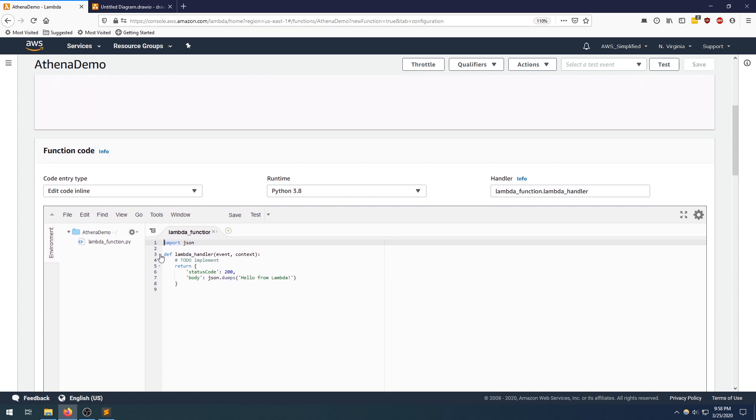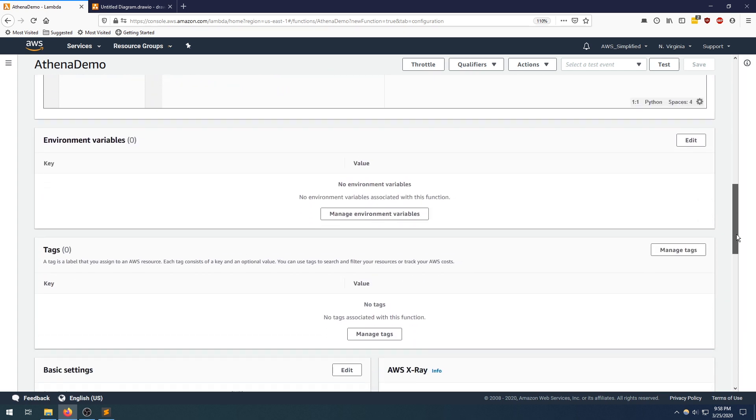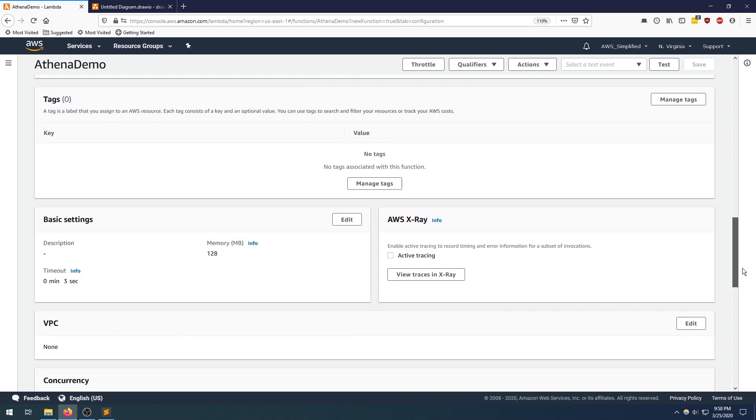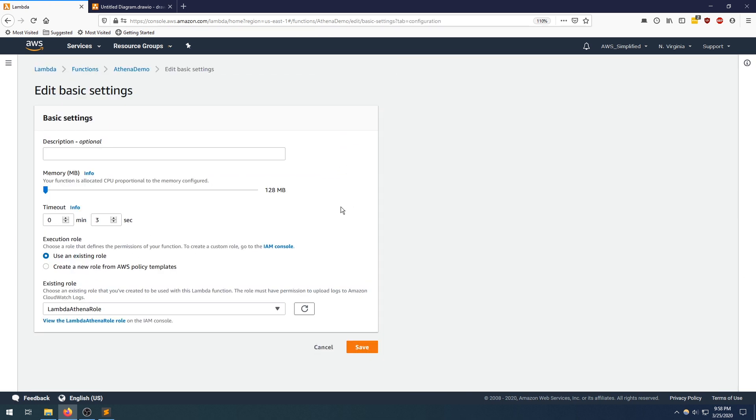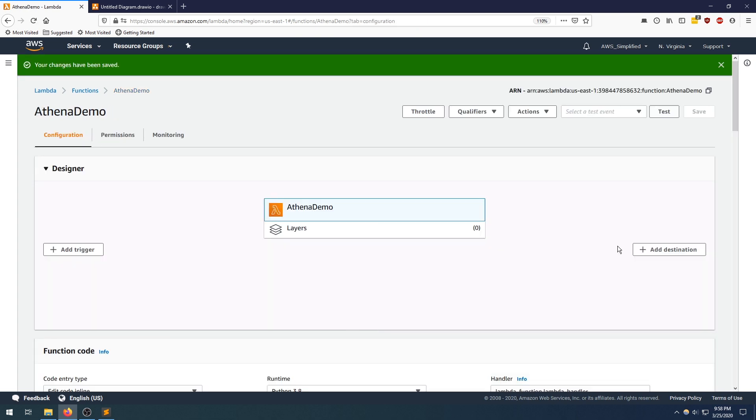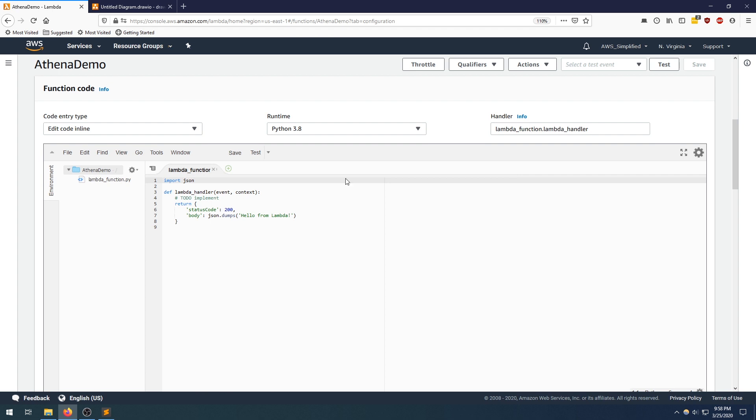Down here is our source. I want to make one small adjustment before we do anything else, and that's to adjust my timeout. Basic settings timeout is here. Because I'm going to be doing a thread sleep, I need to adjust this so it will be longer than three seconds. Let's just say five minutes. The number is a little high, but it's better safe than sorry.